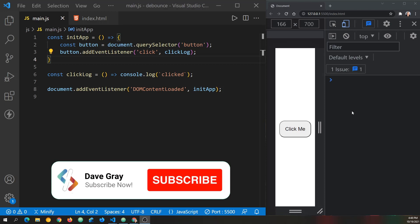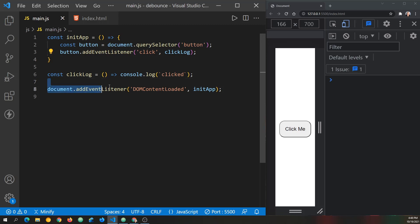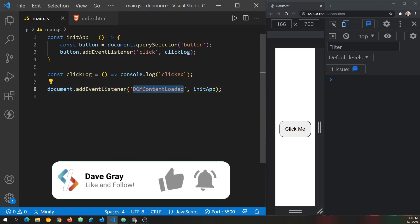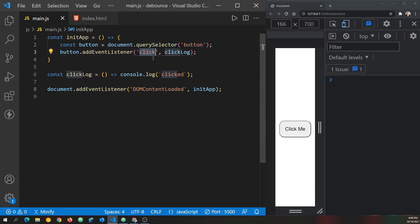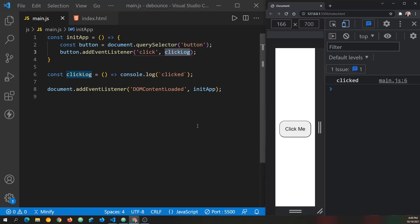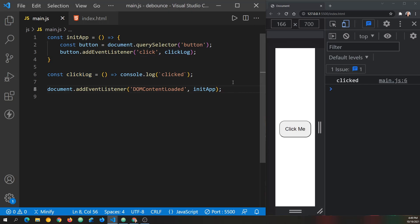I've got the Chrome console on the far right. When the document loads we look for the DOM content loaded event and call the init app function. The init app function uses query selector to find the button, adds a click event listener that calls the click log function, which logs 'clicked' to the console. I need that in place to demonstrate the debounce function.